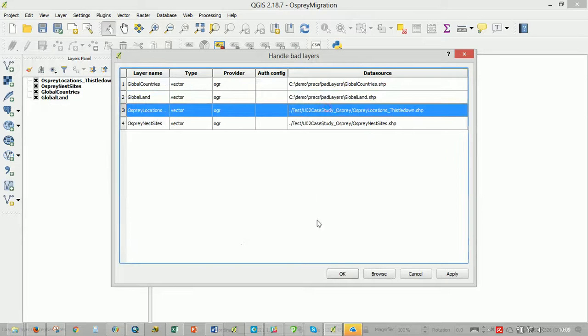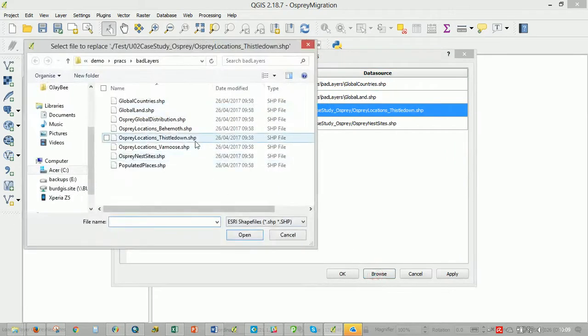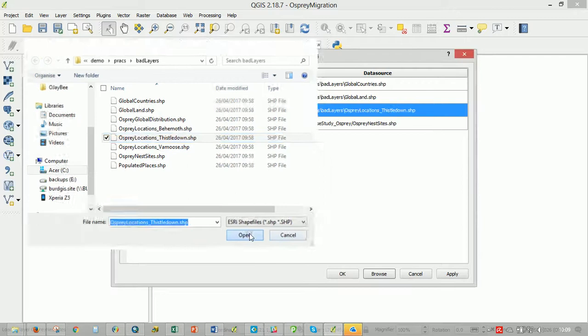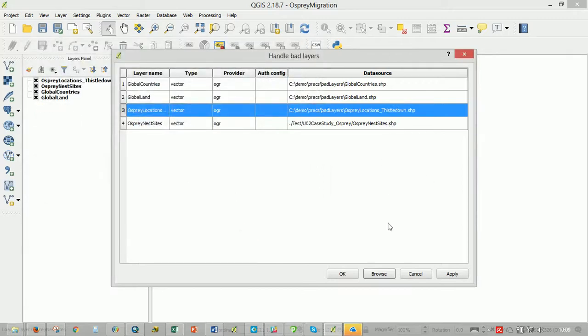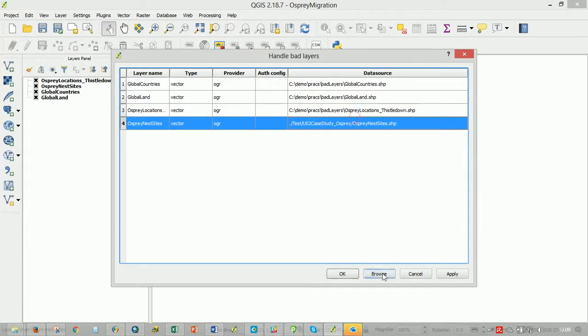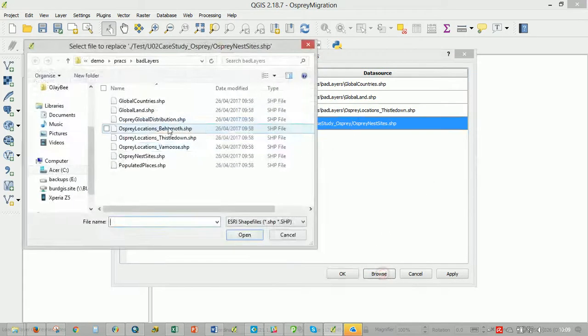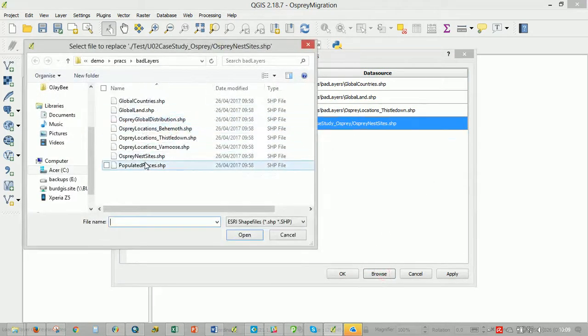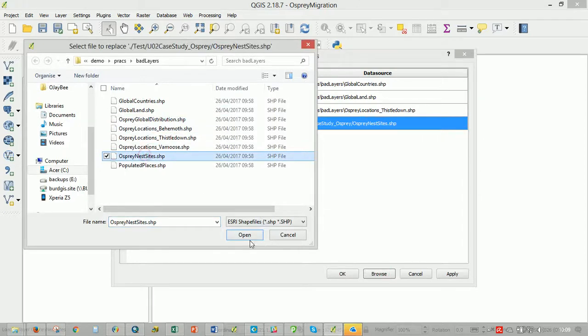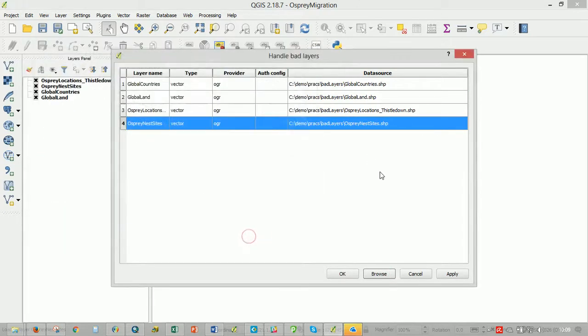And we'll do one for Thistledown. Open that and then the last one is our nest sites. And there. OK,